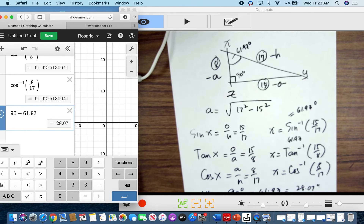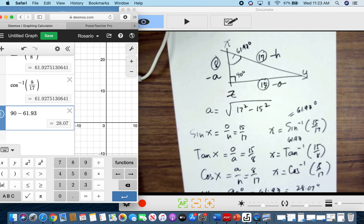Those are the three possibilities for solving a right triangle. If an angle is given and the denominator is unknown, you divide. If the numerator is unknown, you multiply. And if the sides are given, you use inverse trig functions. When all three sides are given, you can use any trigonometric function you like — sine, cosine, or tangent.